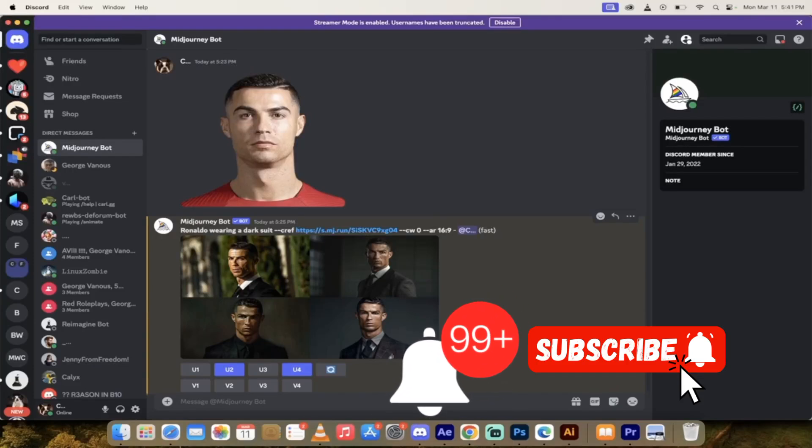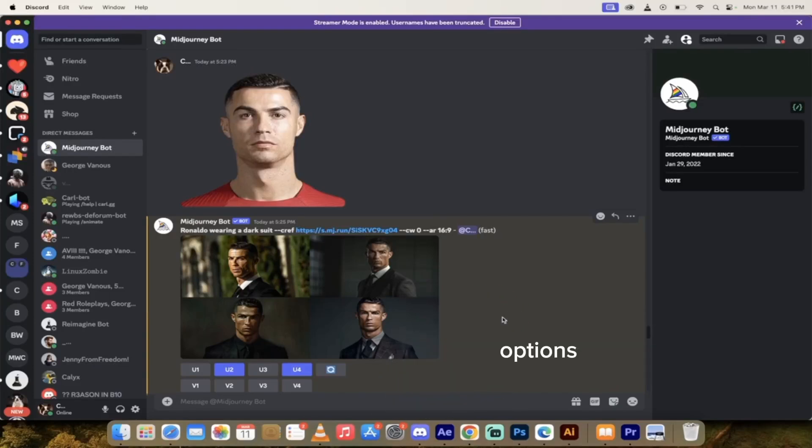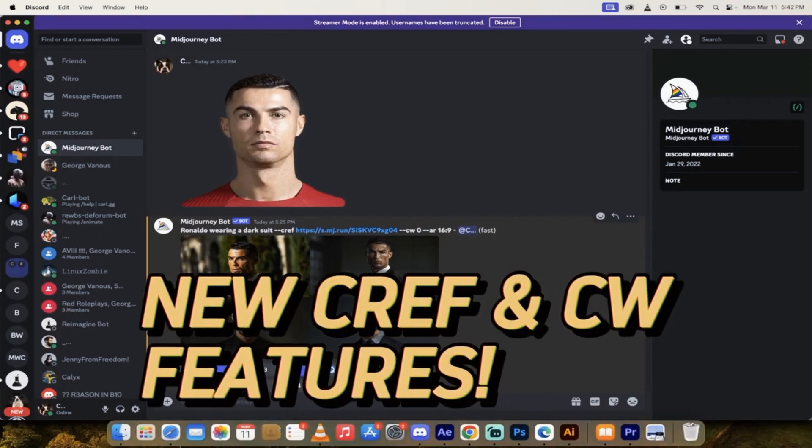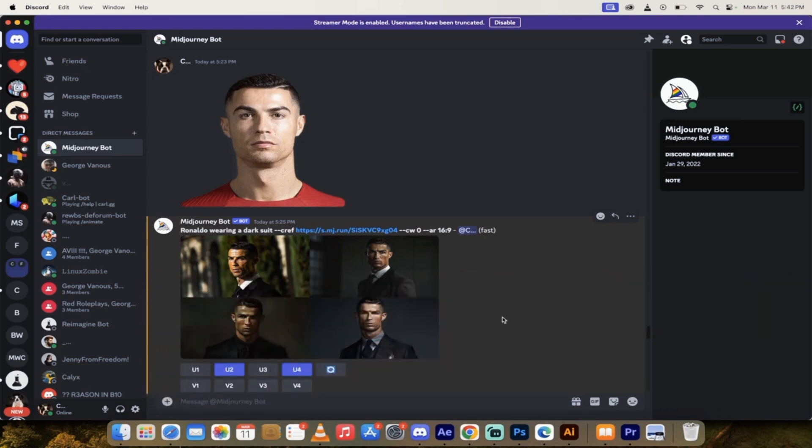Hello everyone, welcome back to another AI video. This is a quick one. I'm going to show you how to create consistent characters using the brand new CREF and CW options. This is brand new functionality that just came out today. It's in alpha.